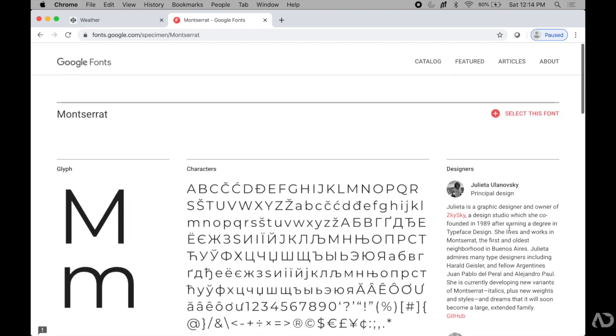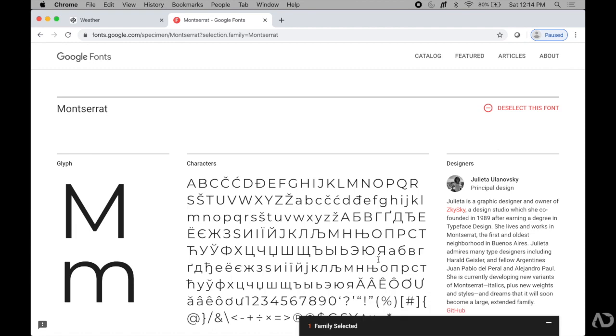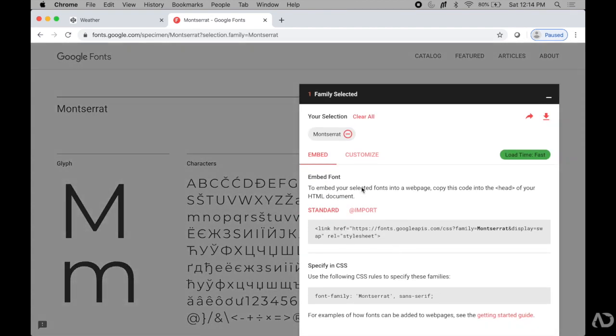To use this font in your website, you're going to go up here and say select this font. When I do, this modal pops up saying that I selected this font family, and then it has a way to embed the